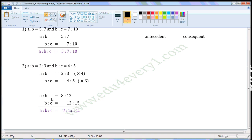So, when multiplied: A to B is equal to 2 into 4 is 8, to 3 into 4 is 12. And B to C is equal to 4 into 3 is 12, to 5 into 3 is 15. Now the consequent of the first ratio is equal to the antecedent of the second ratio, so we can write them as a single ratio of three terms. So, A to B to C is equal to 8 to 12 to 15.